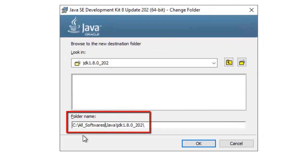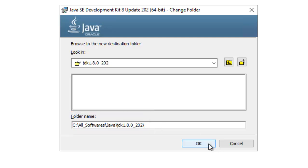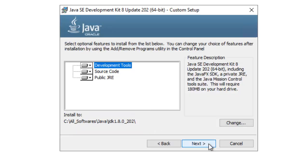Now the location is my particular folder inside that Java JDK 1.8.0 underscore 202. Click on OK. Next.